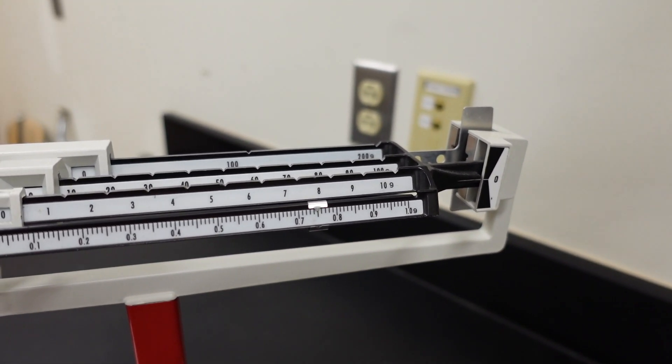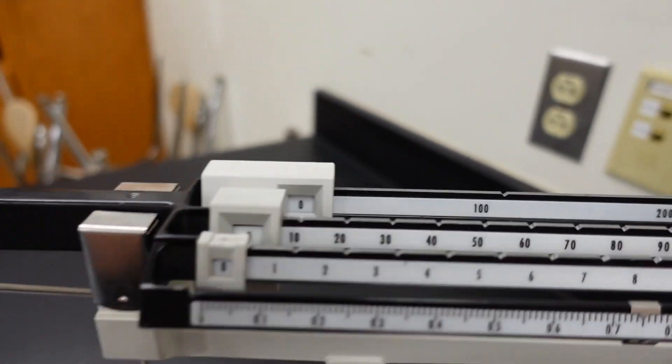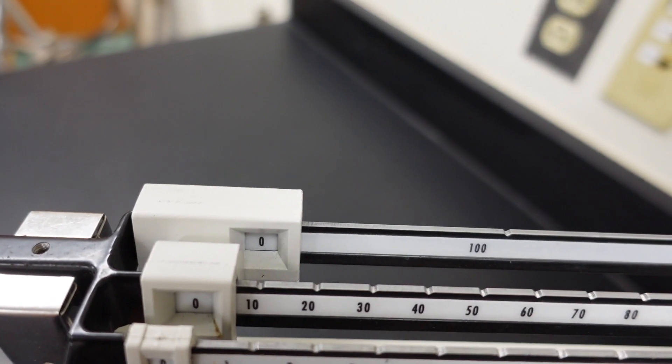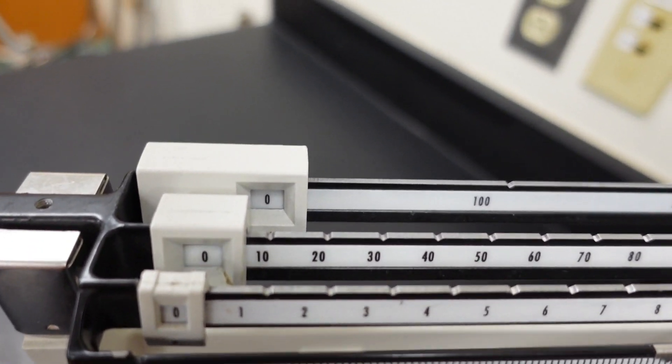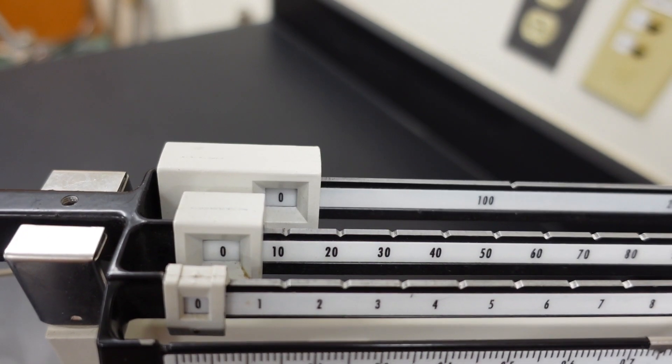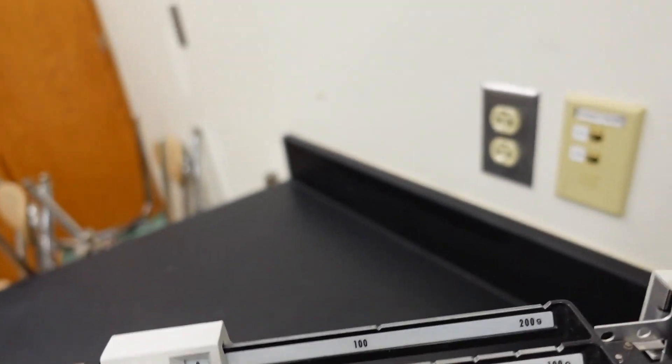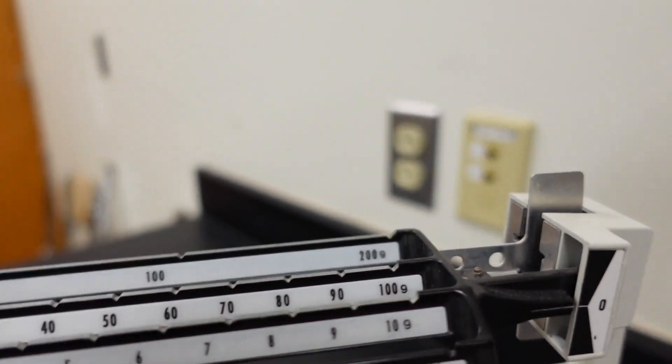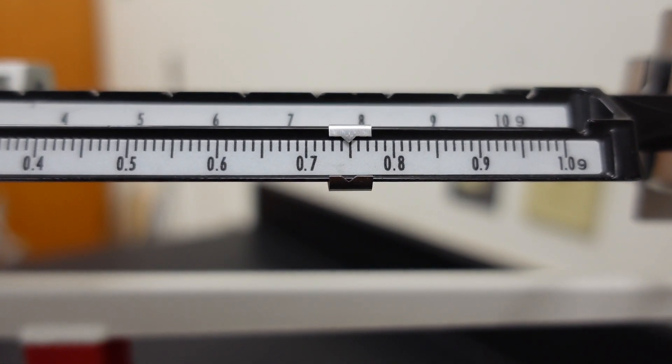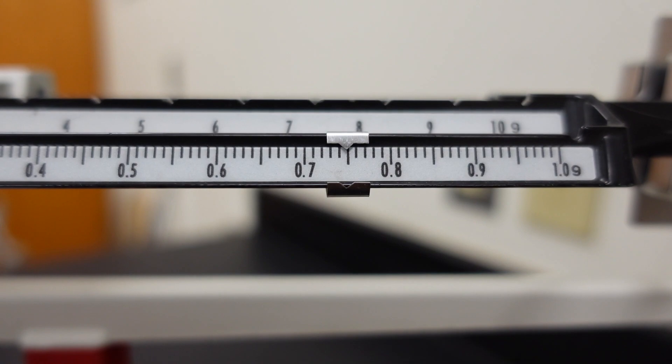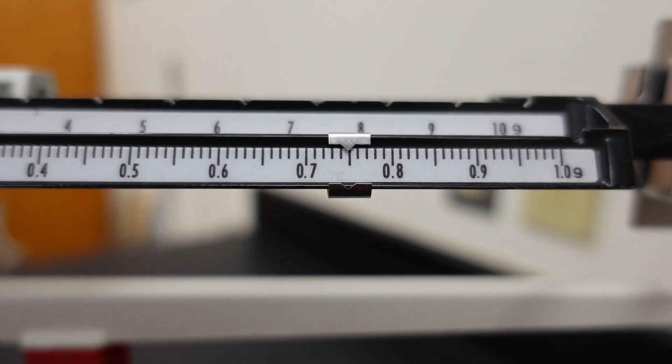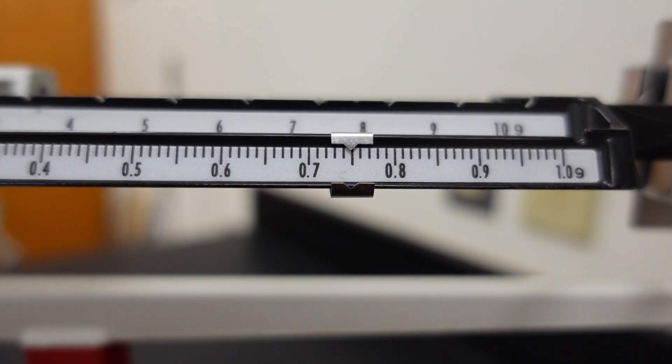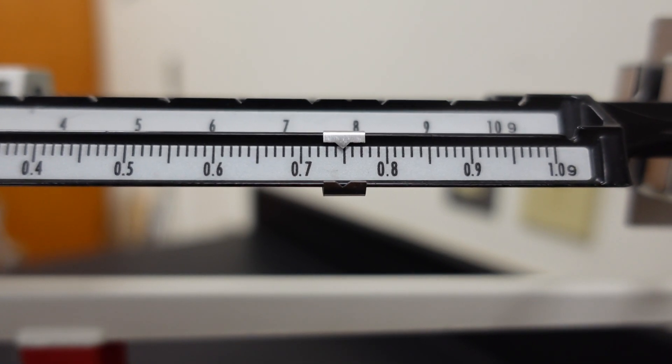And then let's read this measuring device and see what it says. So here we go with the hundreds, the tens, and the ones. Now let's get that last mass rider. Let's get it set. And that's the mass of the aluminum foil.